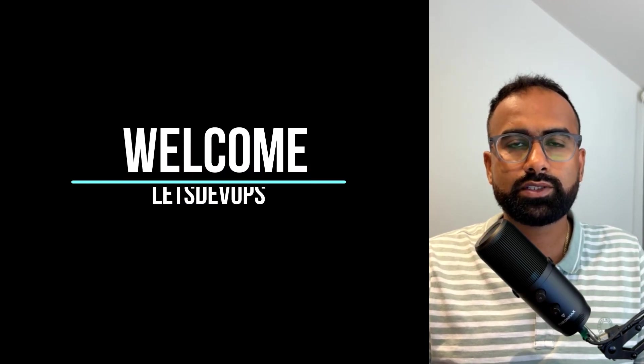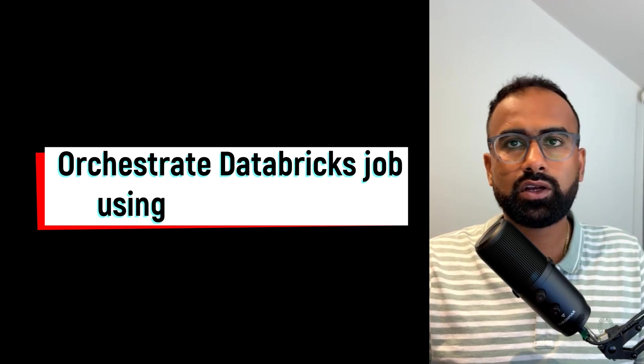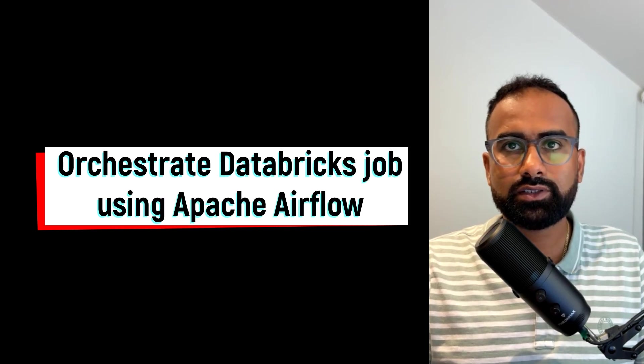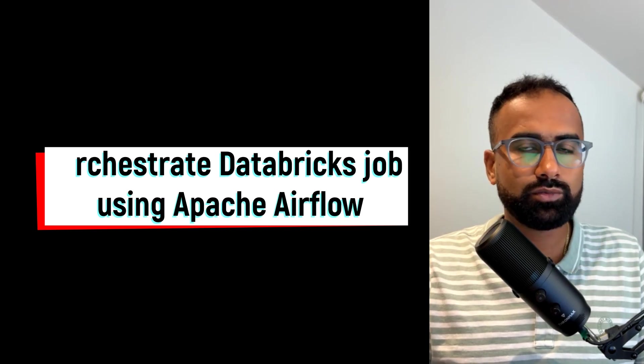Hello everyone. Welcome to Let's DevOps. My name is Sumit and in this tutorial we will learn how to run or orchestrate Databricks job using Apache Airflow.